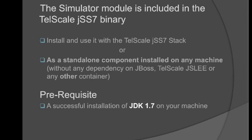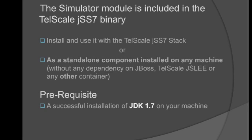You can use the simulator with the TelScale JSS7 stack or as a standalone SS7 test tool installed on any machine without any dependency on JBoss, TelScale JSLEE or any other container. In any case, you must have a successful installation of JDK 1.7 on your machine. This video will demonstrate using it with the TelScale JSS7 stack.